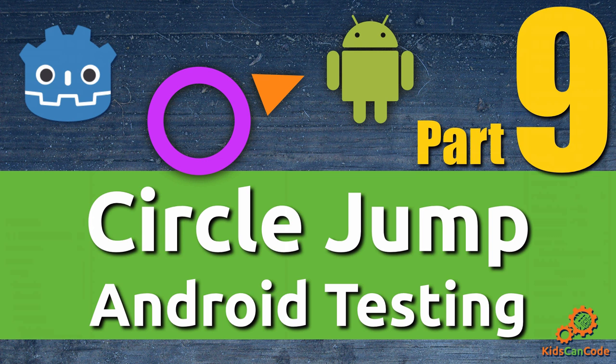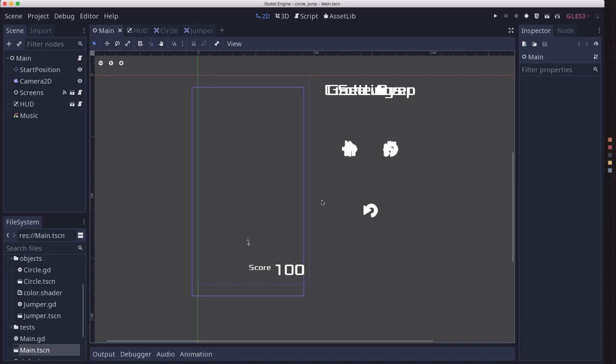Alright, let's get started. Before going any further in the game, I thought it would be a good time to do a little Android testing. So I exported the project onto my Android phone. I have a Samsung Galaxy S8, and I realized as I'm recording this that I don't have a good camera to show you what it looks like on the phone.